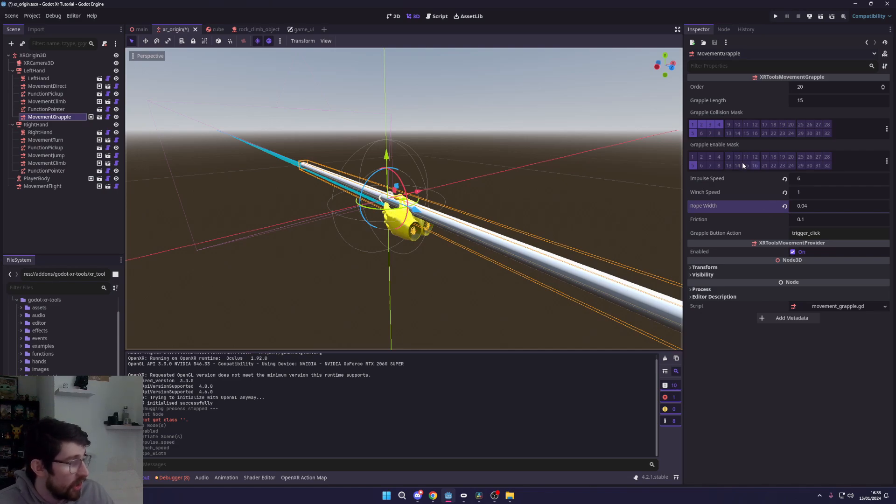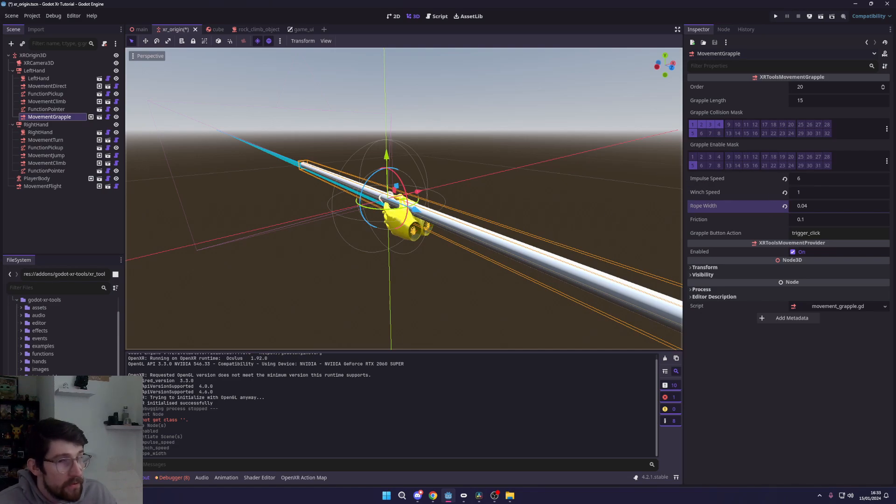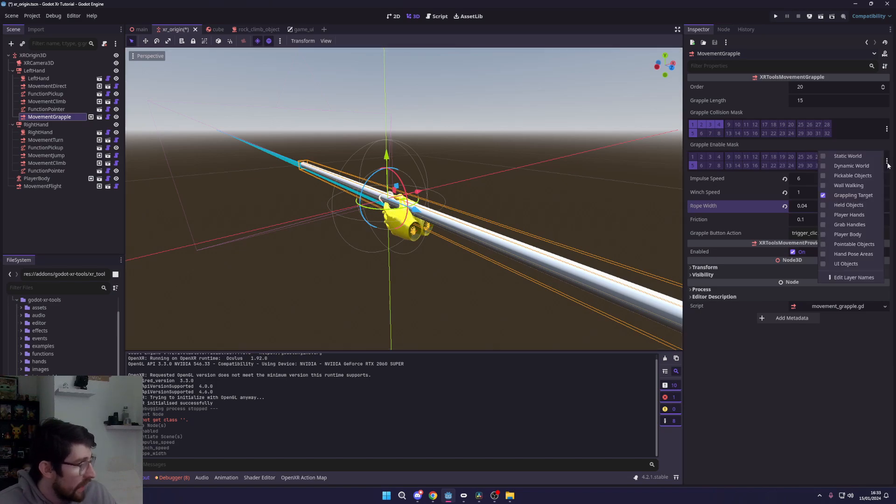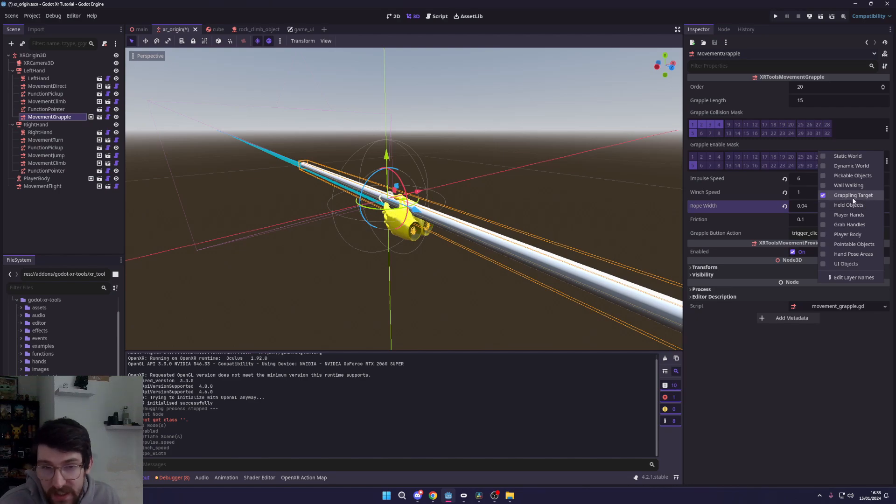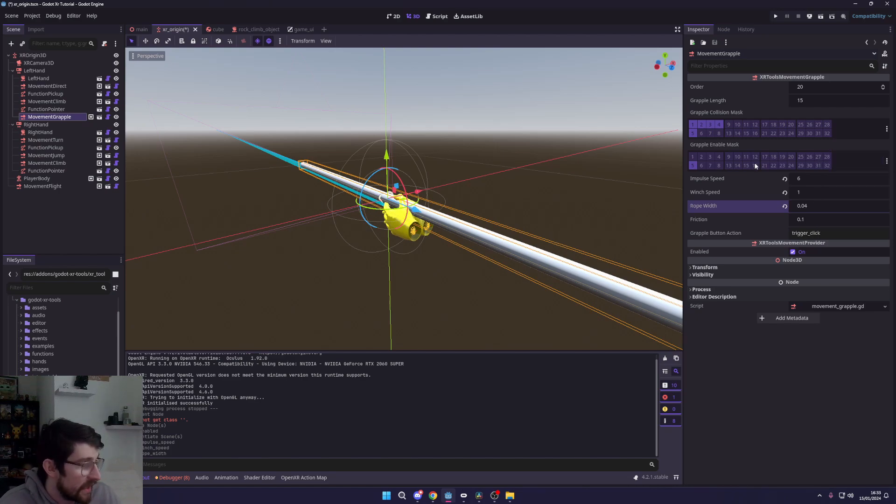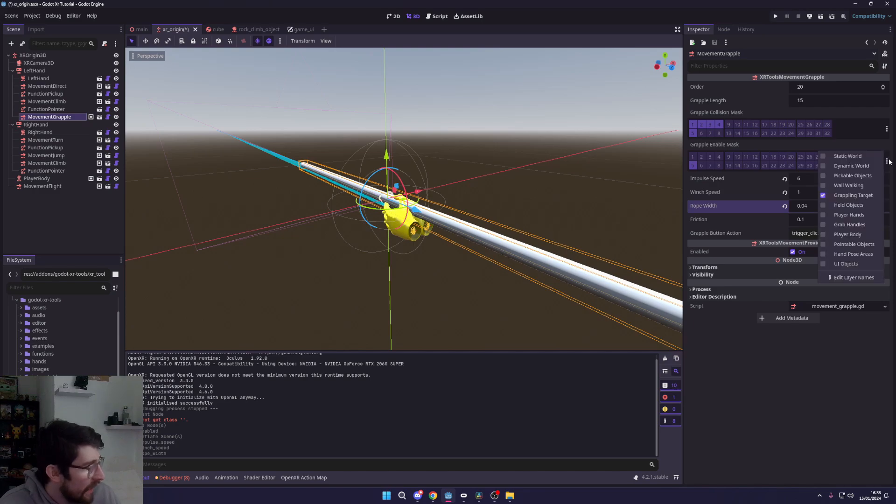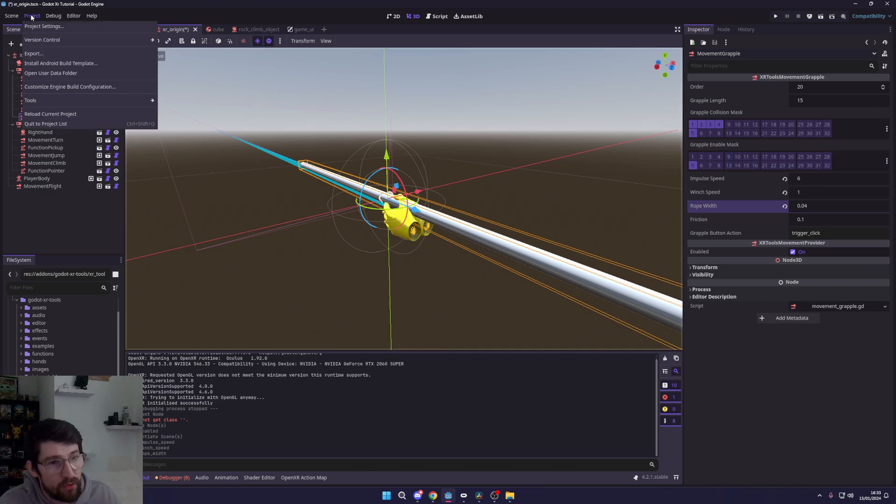But the most important part is the grapple mask needs to be what you're grappling to. So here we have the grapple target over here, which is what we're going to be using. Now if you don't have these layers, you can come up to Project Tools.